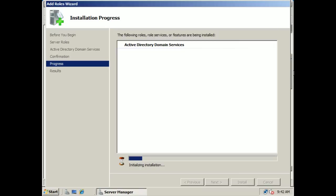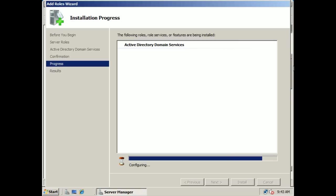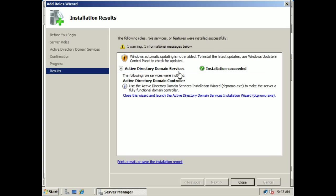Let's install Active Directory Domain Services first and just let this install now. This may take a little bit, so through the magic of editing you're going to see a very fast lapse in time — it's not going to be this quick normally. You can see right here that Active Directory Domain Services has been installed successfully. So now what we're going to need to do is promote this server into a domain controller itself.